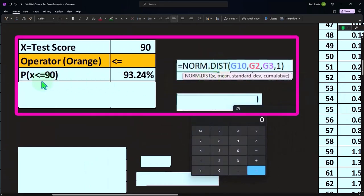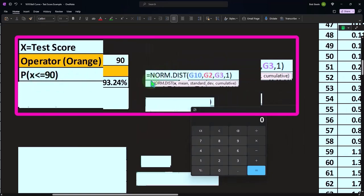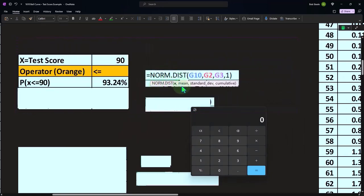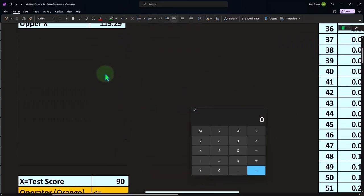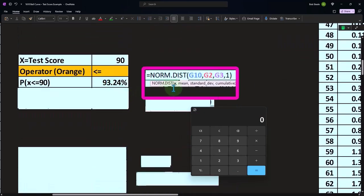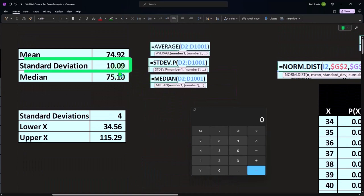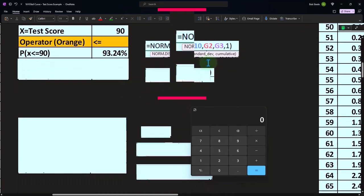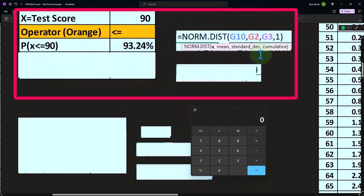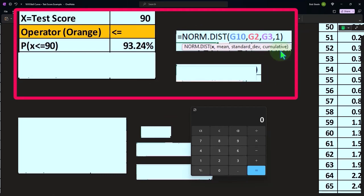This is less than, so this would be the likelihood of something less than or equal to 90 would be equal to NORM.DIST, the X is going to be up top, the mean 74.92, standard deviation 10.09. And then the X is 90. And then the cumulative bit, do we want it to be cumulative? We do. So that means it's going to add everything up, which gives us the likelihood of 93.24%.